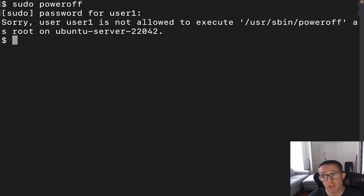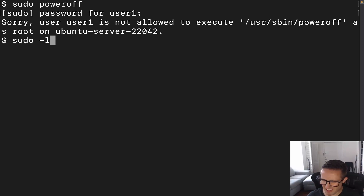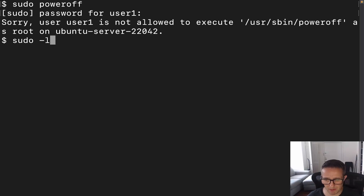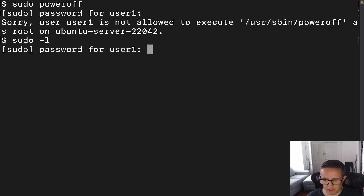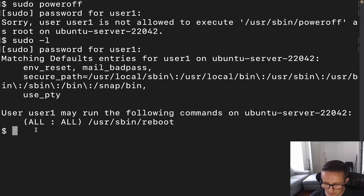I also want to show you another helpful thing: running `sudo -l`, which I think stands for list, is going to tell you what you can run as root. And we can see there, we've got that listed right here.